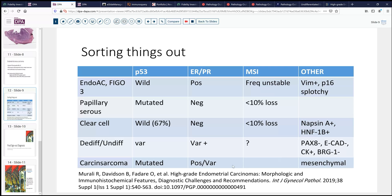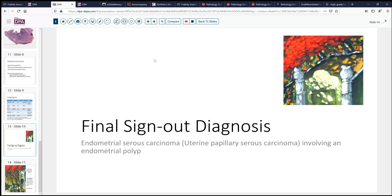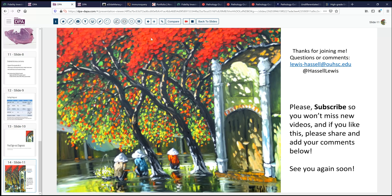That usually is not a terribly difficult differential if you recognize the mesenchymal elements and think of that possibility. So that's our discussion for today. This is a challenging and evolving area. Our final sign-out diagnosis: endometrial serous carcinoma — previously called uterine papillary serous carcinoma — involving an endometrial polyp and causing her postmenopausal bleeding. I hope that's brought things a little more clearly into focus for you. Thanks for joining me. Please subscribe so you won't miss future additions to our growing library of diagnostic slide review sessions and other materials. We always welcome your comments.